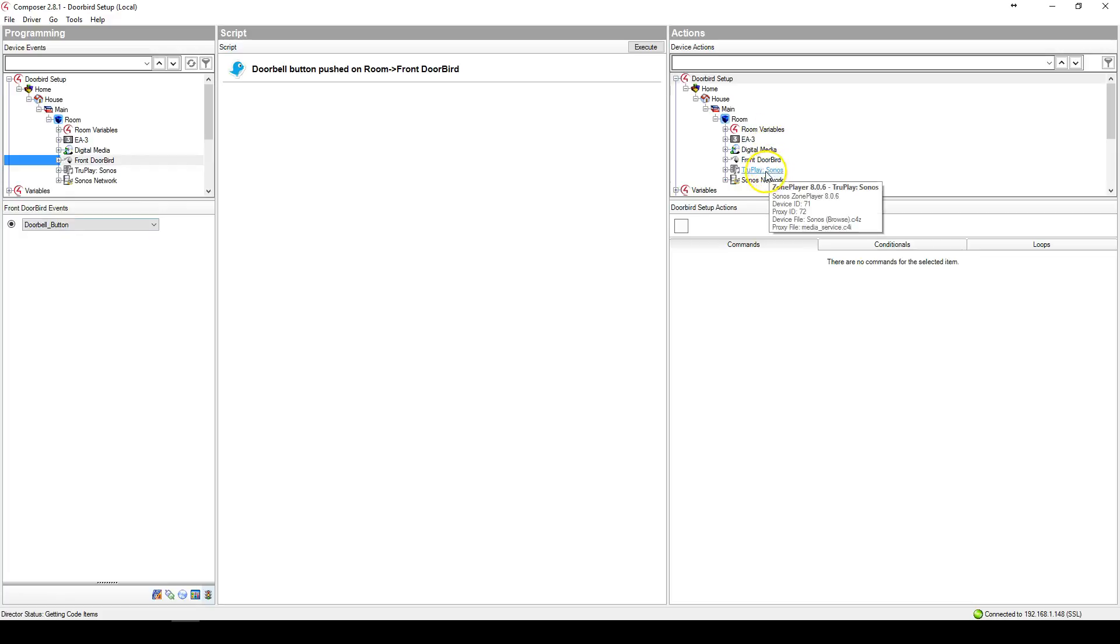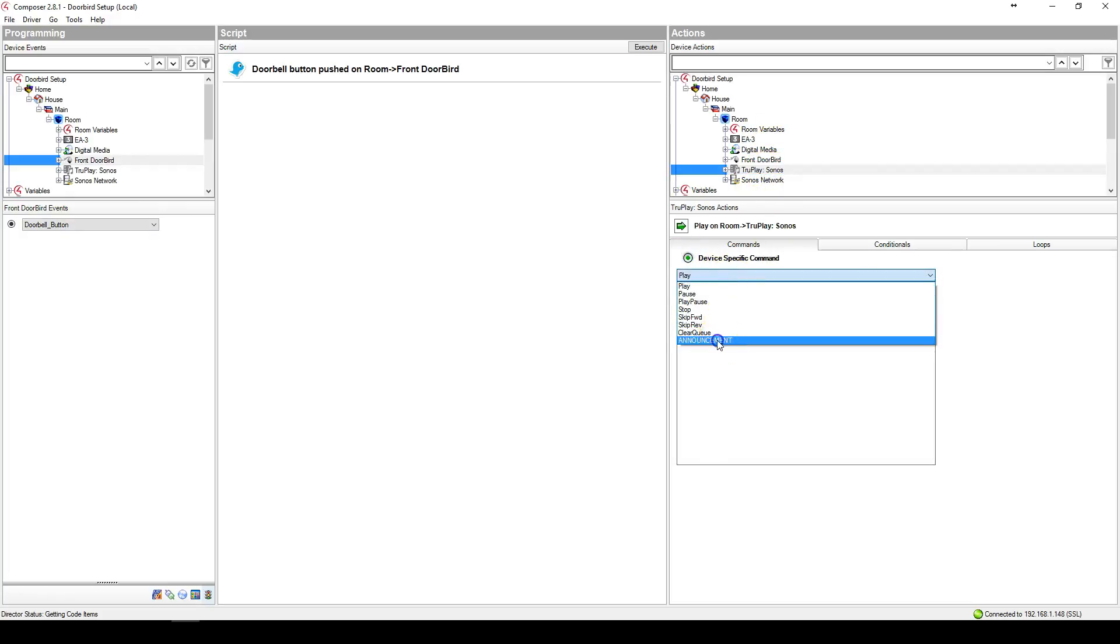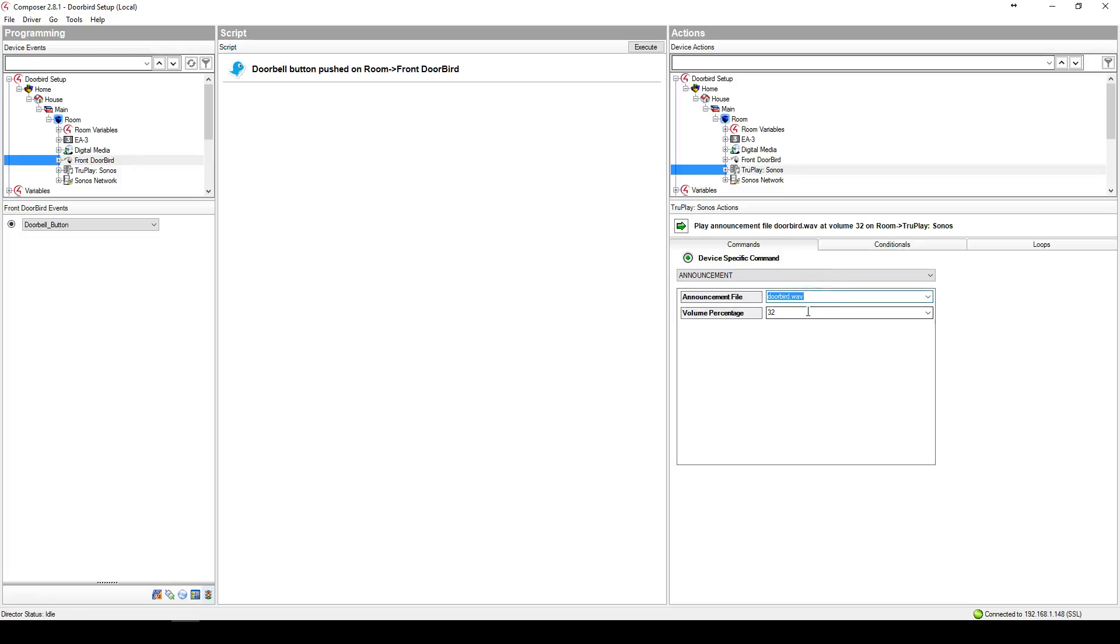For example, we could play an announcement. In this case, we could play the DoorBird wave which is available in the documentation at a certain percentage. If we send it,